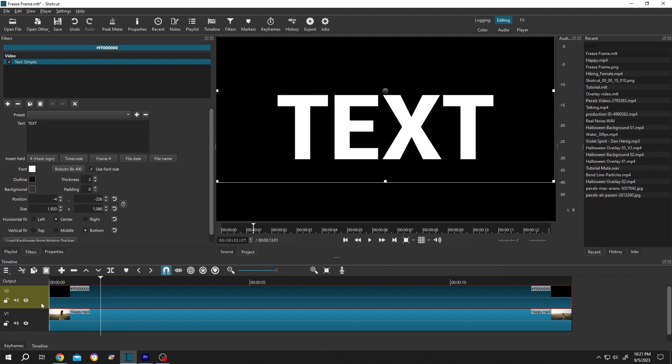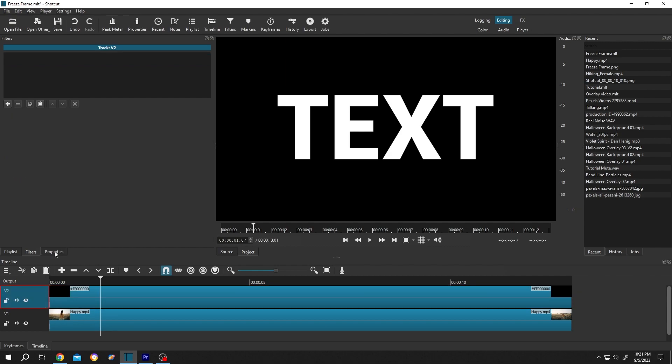Single left click, then go to properties or from up here, properties. Click on the dropdown of the blend mode.